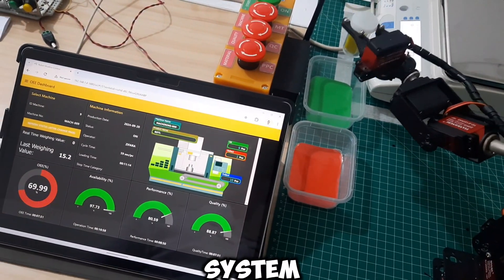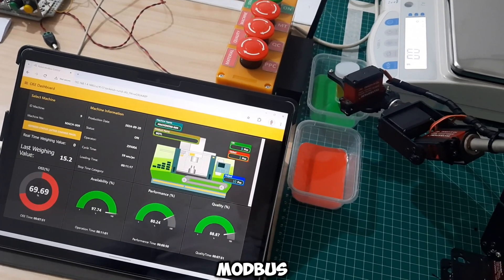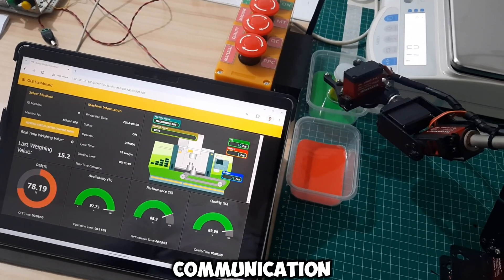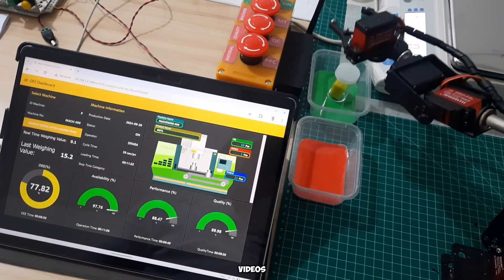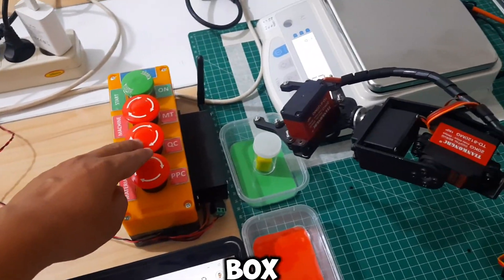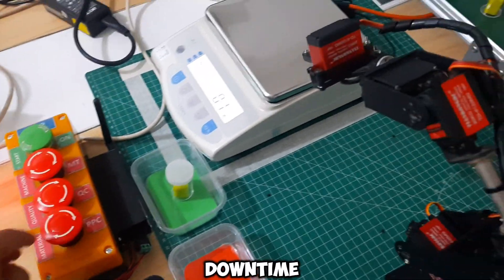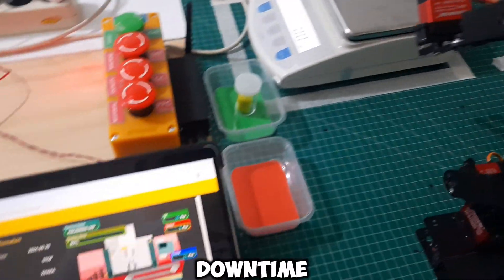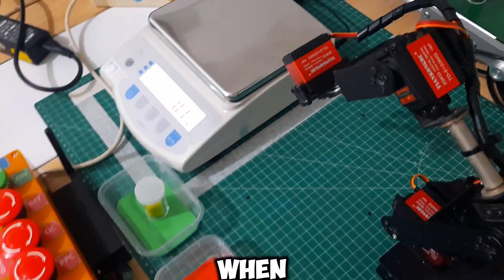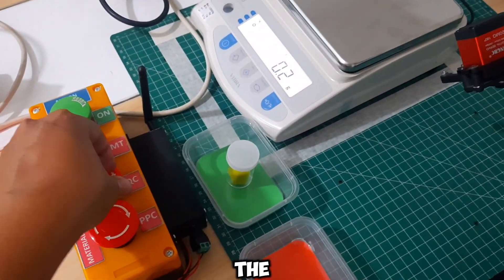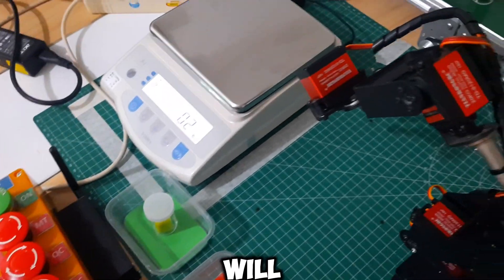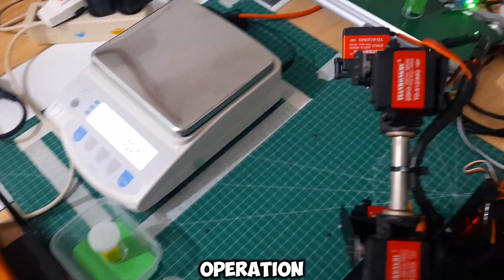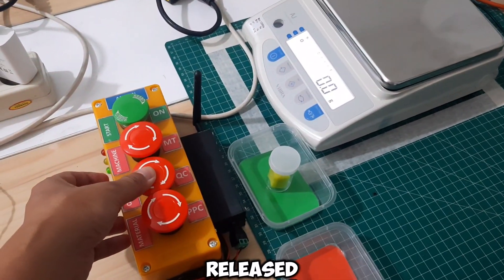For the Andon system, I utilized LoRa and Modbus communication, which I have also explained in my previous videos. On the Andon box, there are three categories of downtime: machine downtime, quality, and material shortage. When any downtime button is pressed, the robot will stop at its last position and will resume its operation once the downtime button is released.